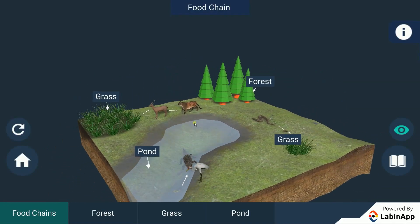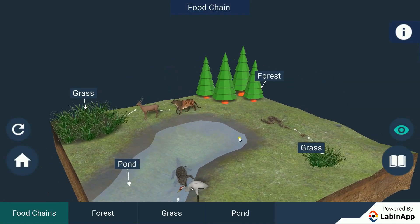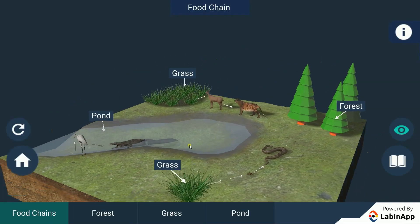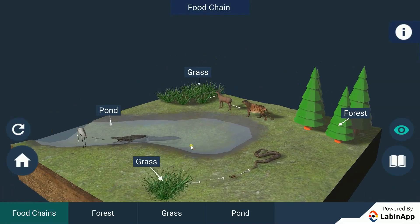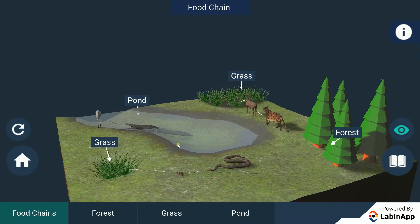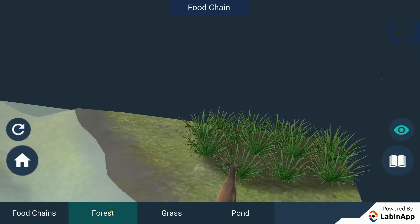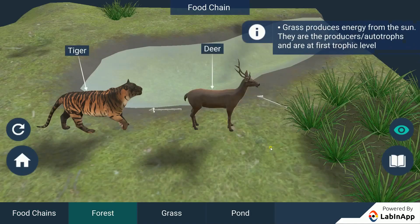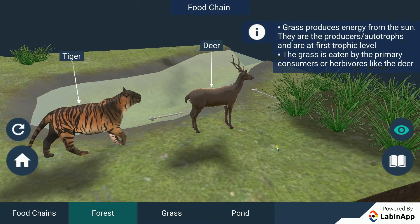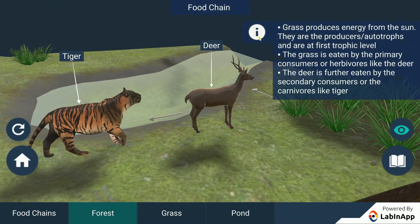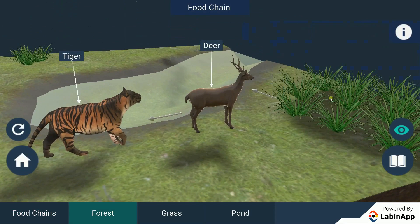Each step or level of the food chain forms a trophic level. The autotrophs or the producers are at the first trophic level. We can observe in the forest food chain that the grass produces energy from the sun.